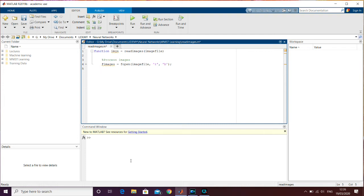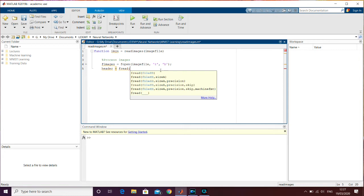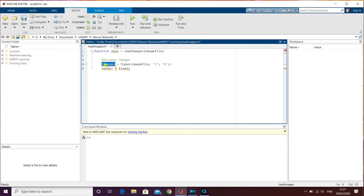We're then going to create the first variable, which is called 'header', and it's going to contain the magic number. This lets us verify that the file reading is working correctly for the image files. The 'header' variable is going to contain the first four bytes of the file that we opened in 'fimages'. To do that, we use the 'fread' function, specifying the file 'fimages', reading one value of 32-bit integers ('int32').